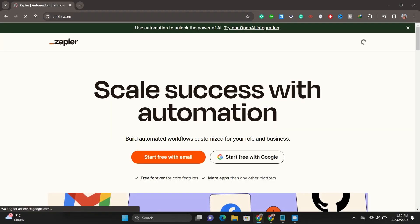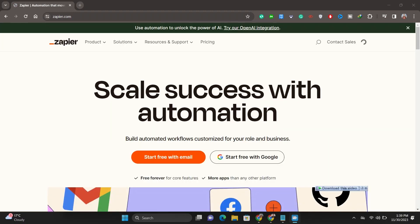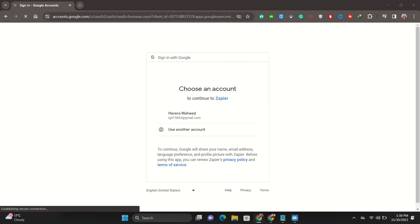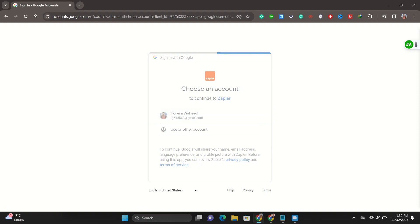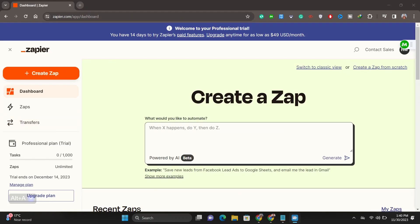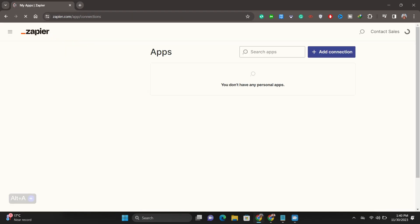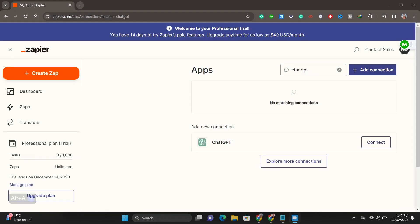You can easily sign up using your Google account or your email. To show you, I am using my Google account here. Click on your account, then click on My Apps, and search for ChatGPT in the search tab.